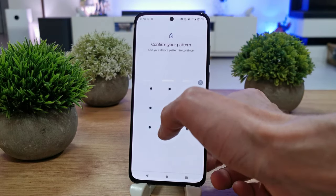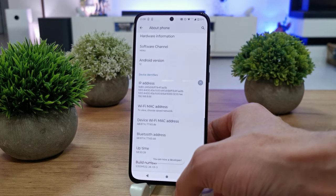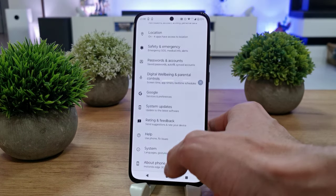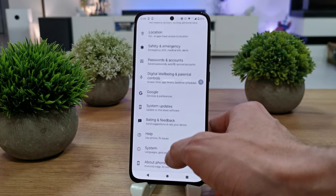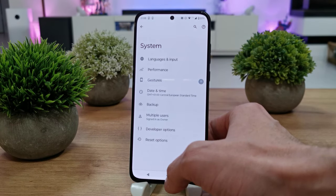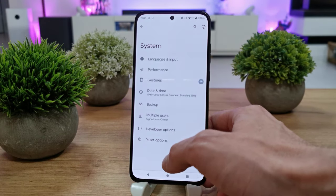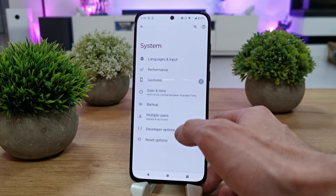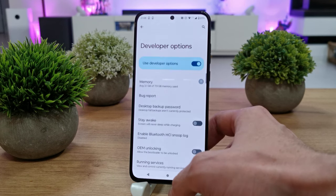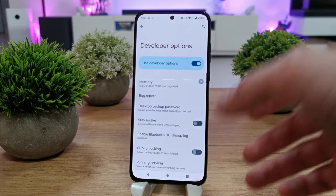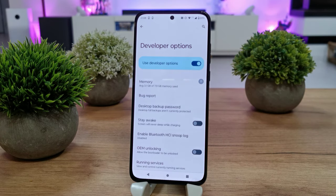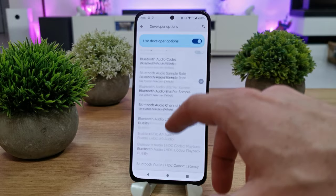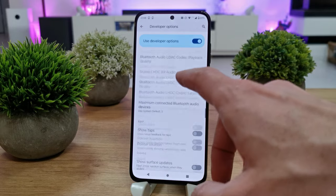If you have a password you can write it and you are in the developer mode. Let's go back and go to system. In the system you will see a new option — it's the developer options — so go there and voila, you are in developer options.